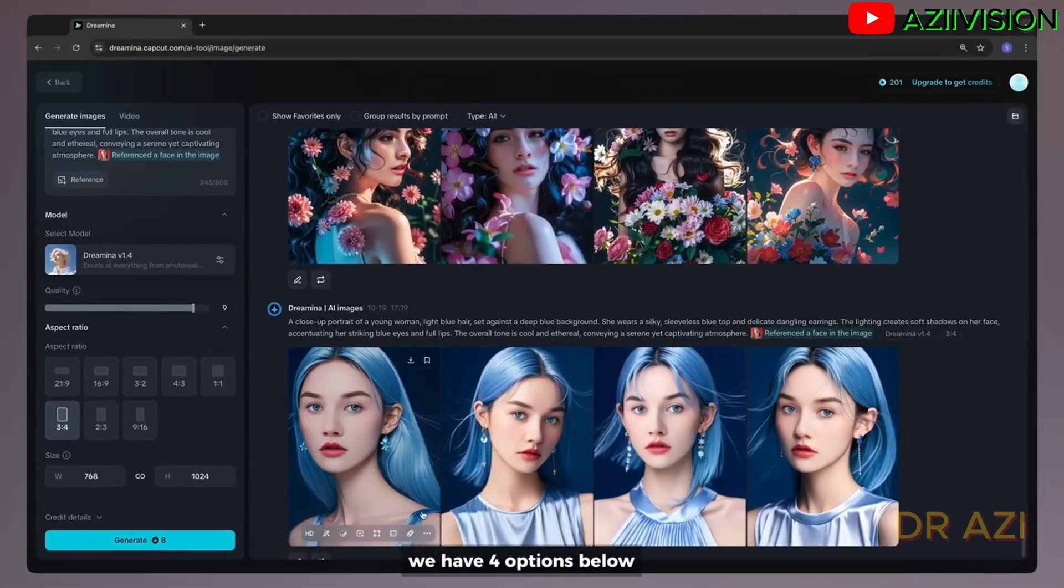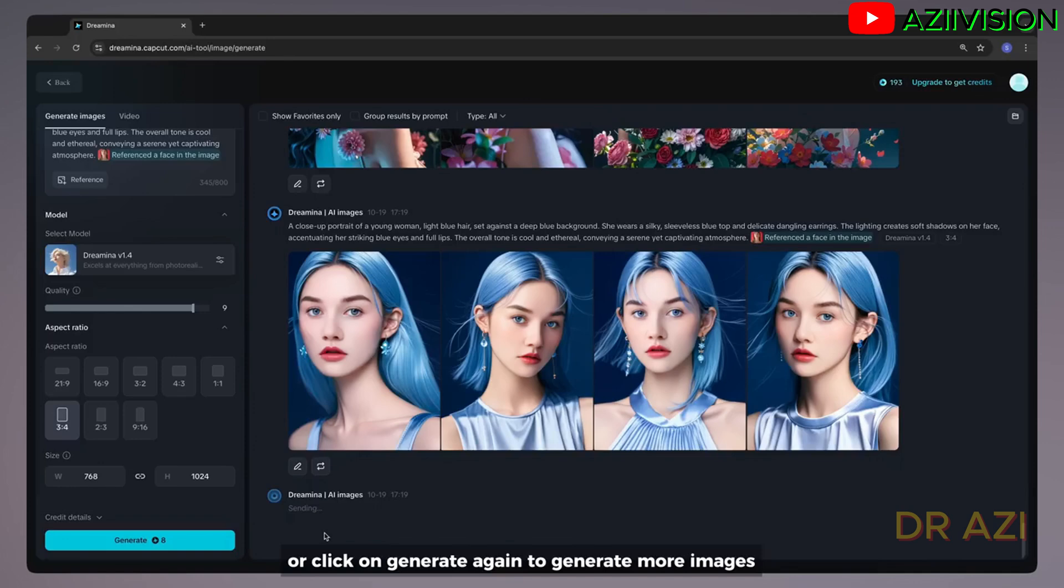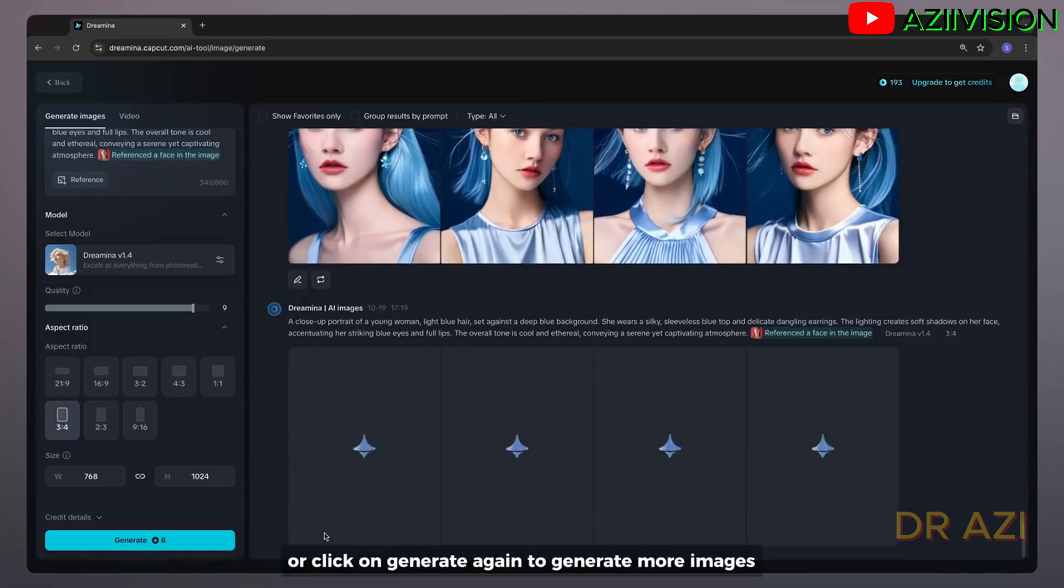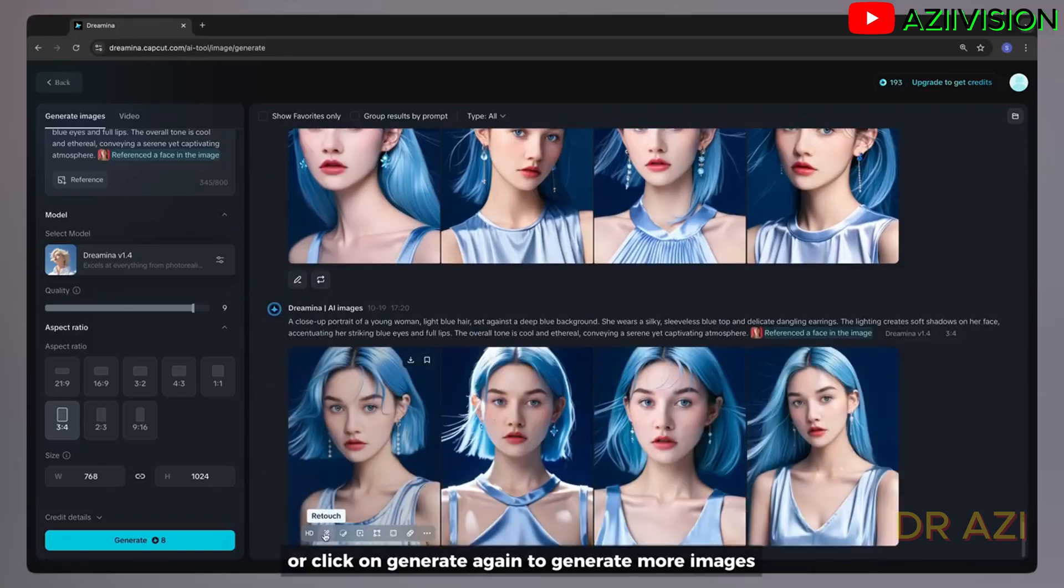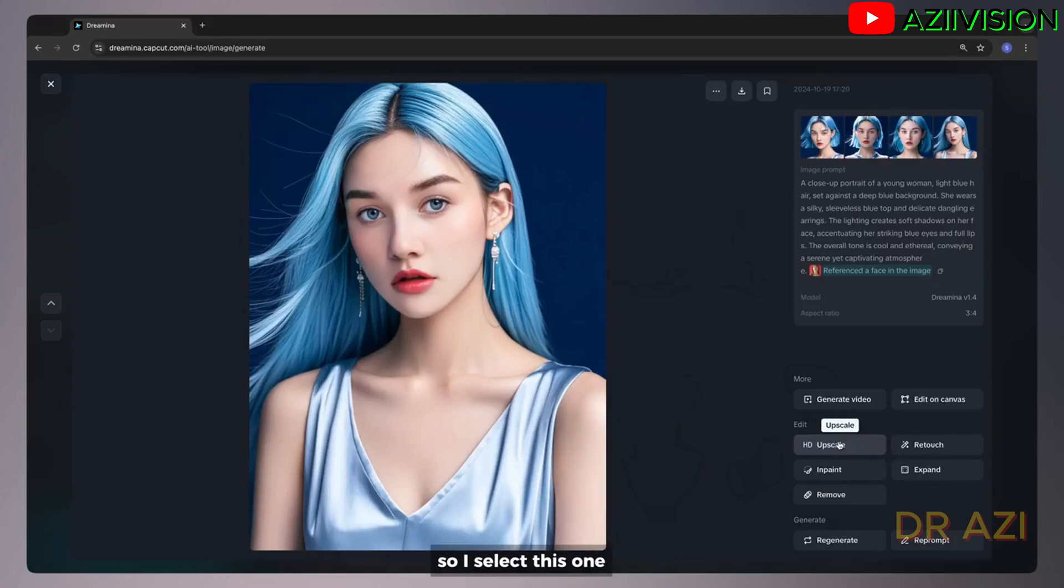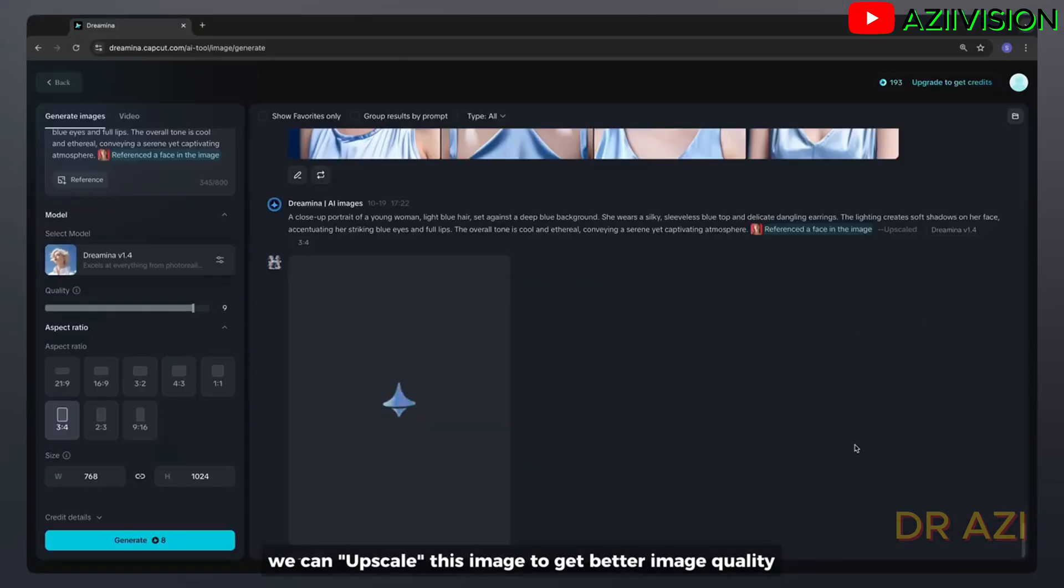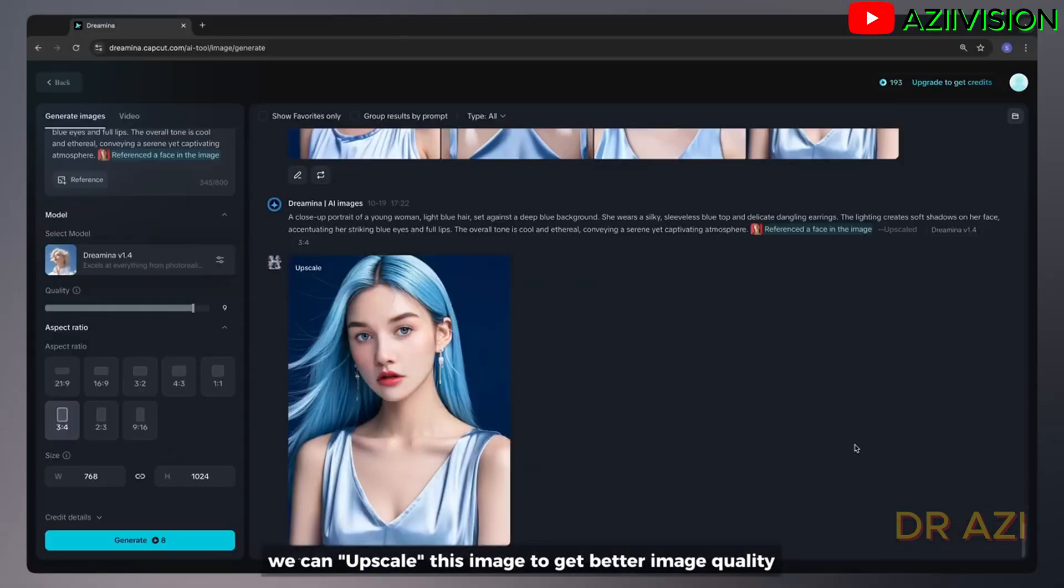We have four options below. Or click on generate again to generate more images. So I select this one. We can upscale this image to get better image quality.